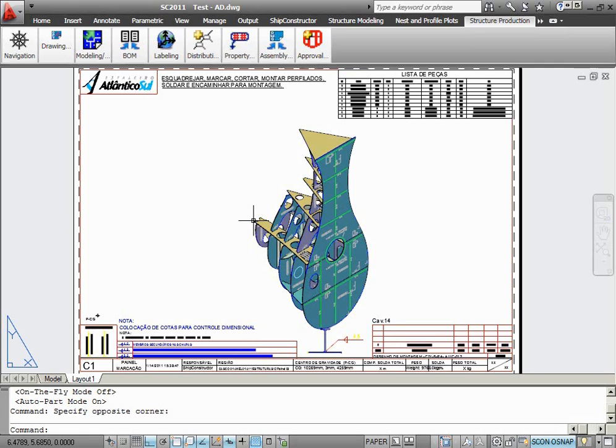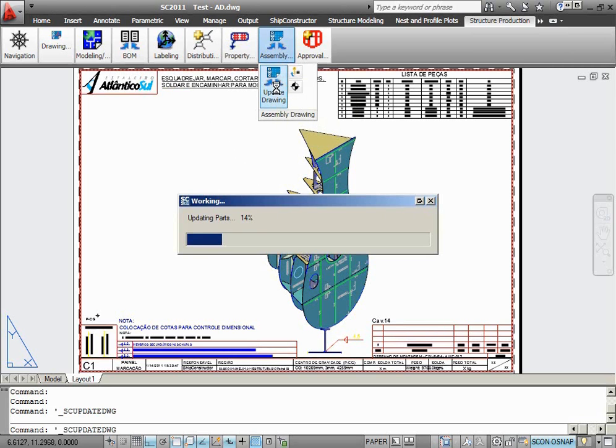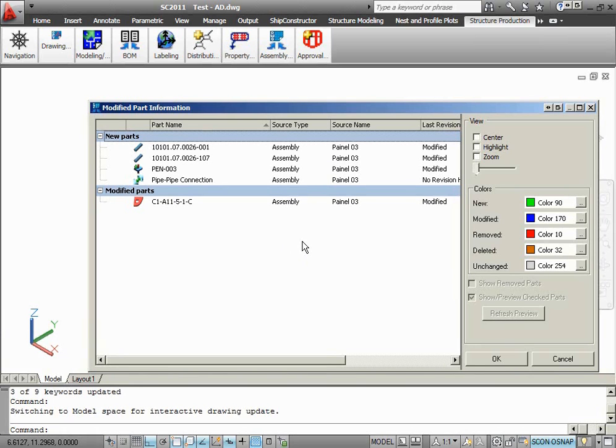If I update this production drawing now, ShipConstructor should bring it to the latest state that is recorded in the ShipConstructor database. As you can see, the modified part information dialog has correctly identified all of the changes that happened to the production drawing since the moment of time the backup file was created.